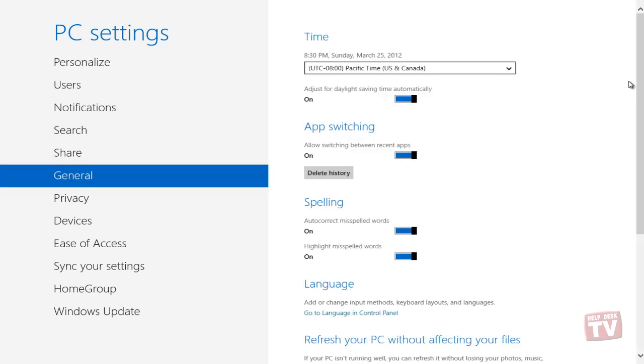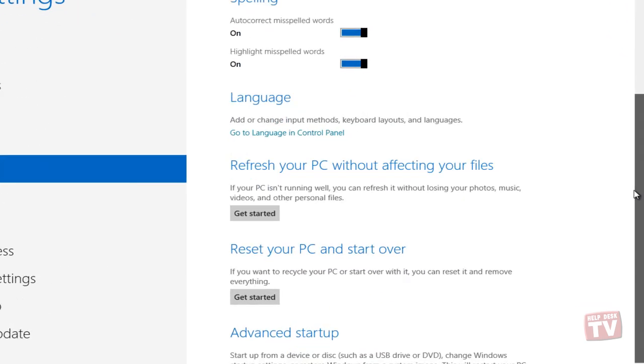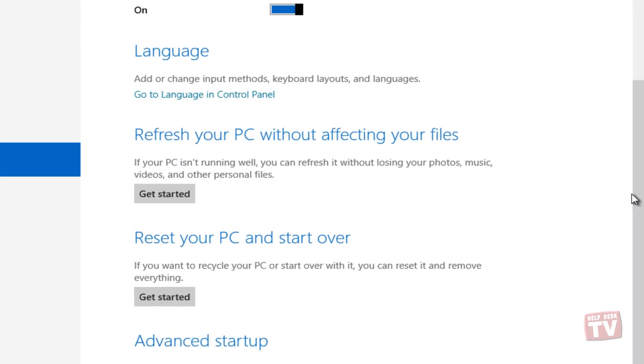The Refresh PC utility checks whether the system files, Windows registry, and other important system components are working fine or not. On finding issues with Windows files, it will attempt to repair your PC.